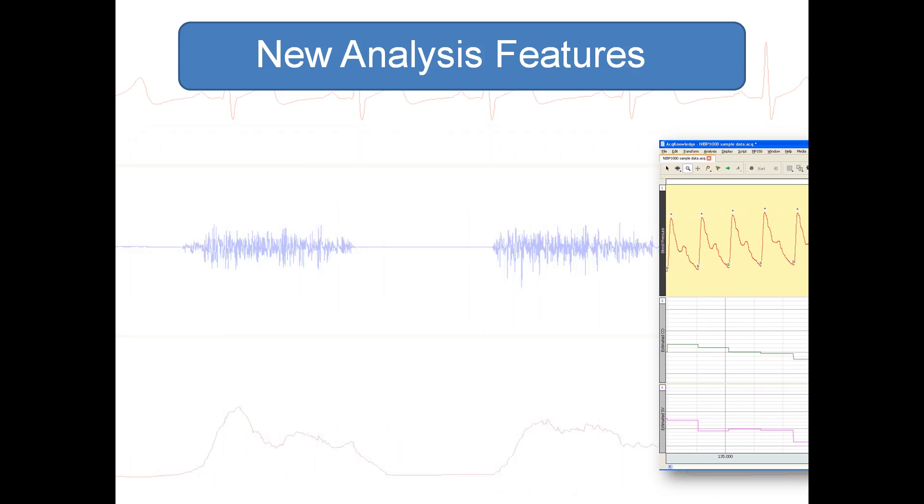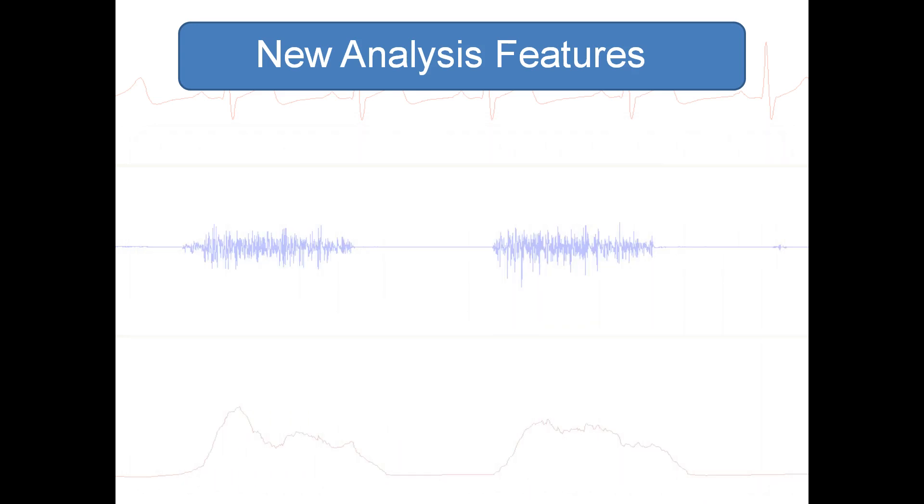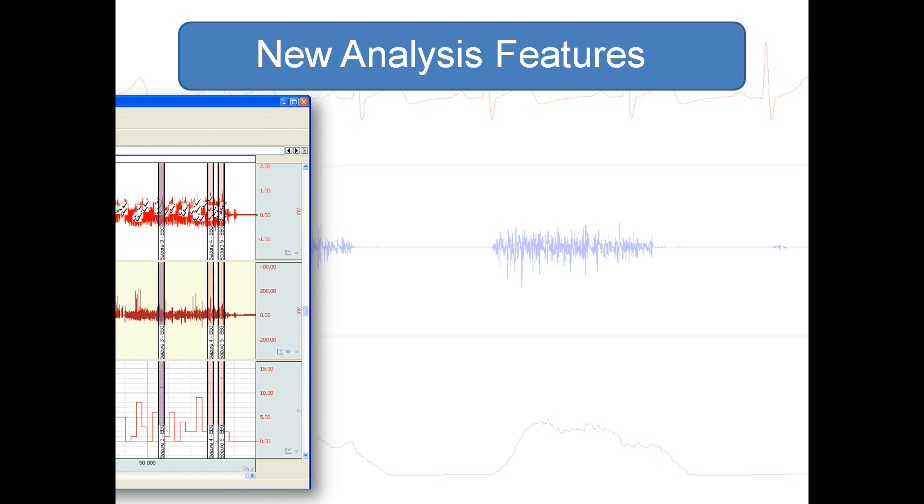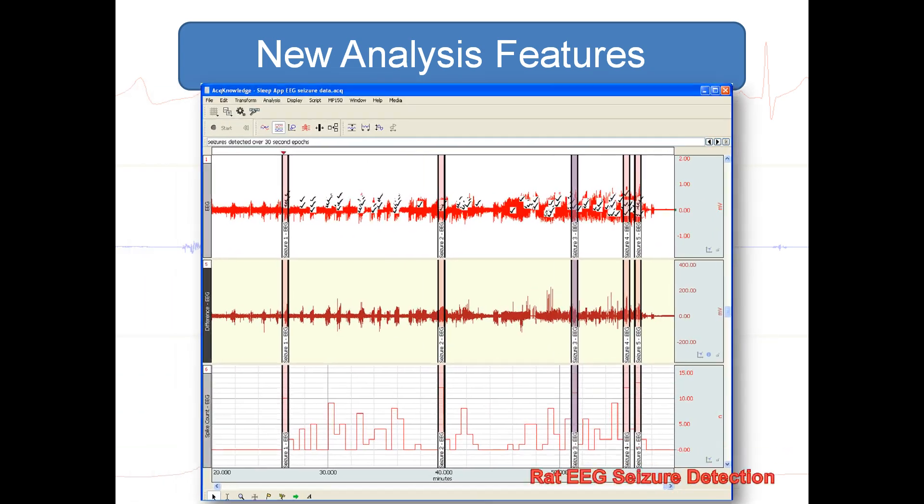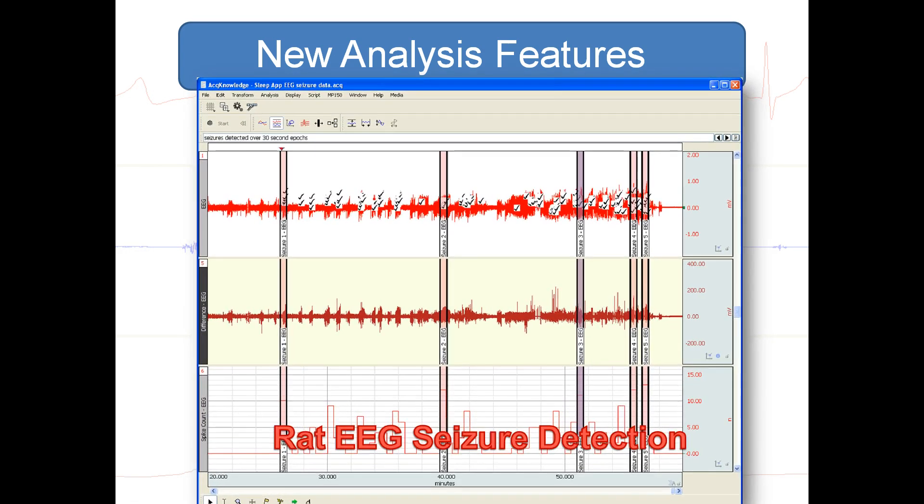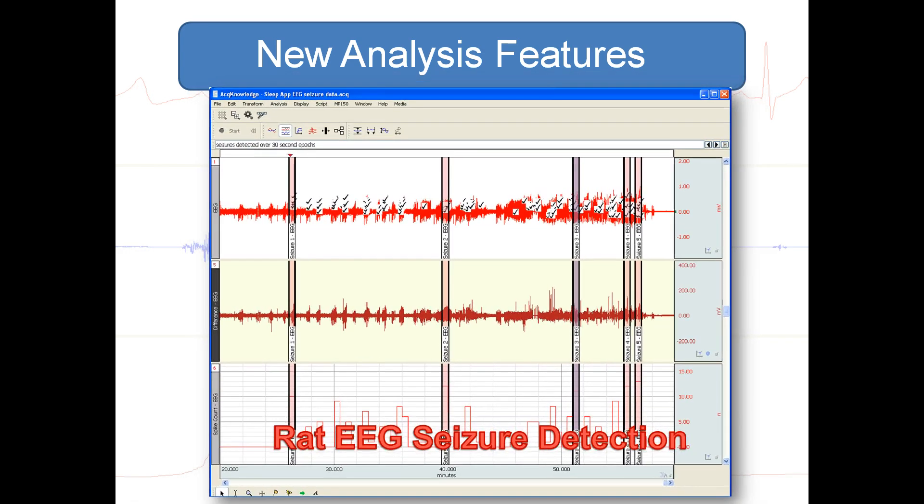Finally, AcqKnowledge includes a new rat EEG seizure detection routine with user configurable seizure parameters.